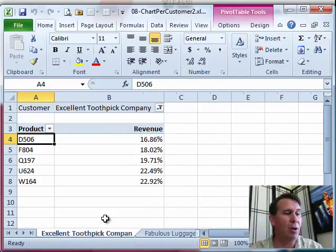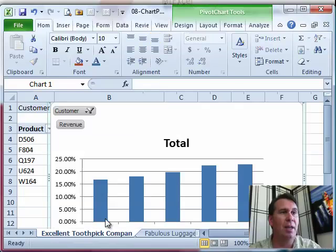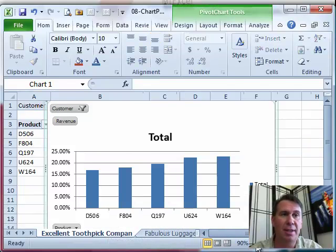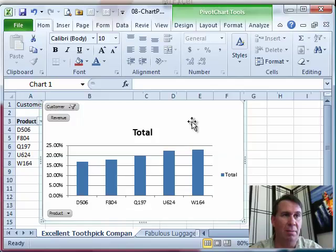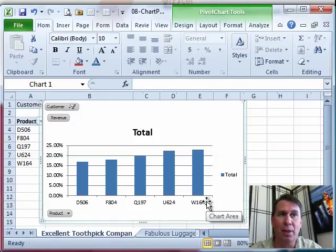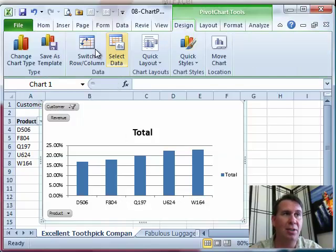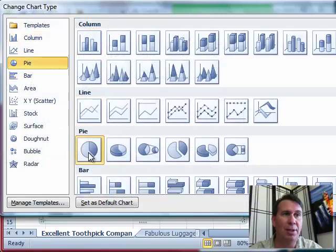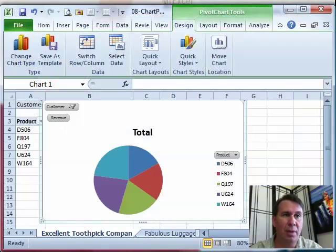Now if I just press Alt F1, I'm going to get, looks like a column chart is the default chart on this particular computer. Let's change that. Design, change chart type. We'll go with a pie chart. Click OK.